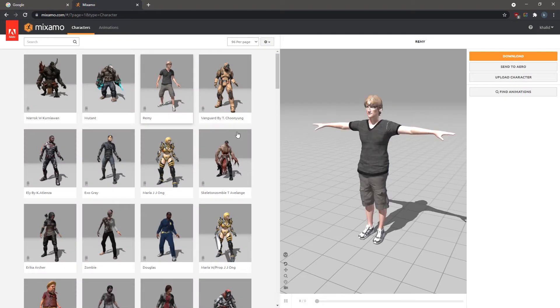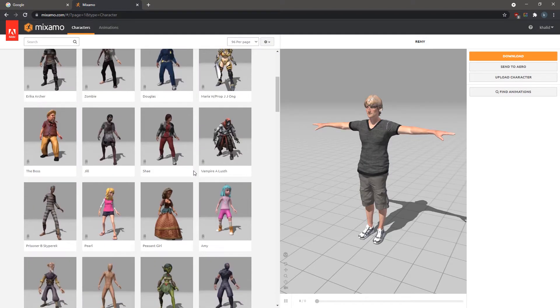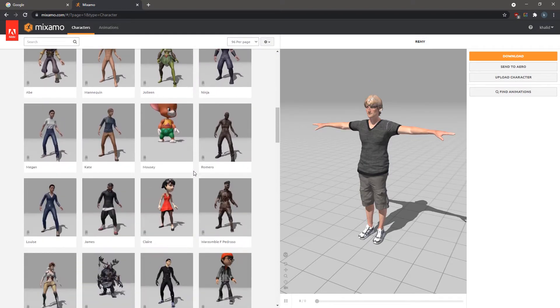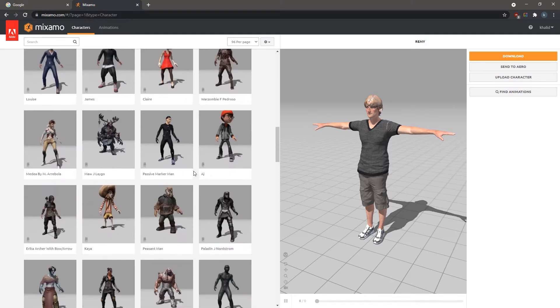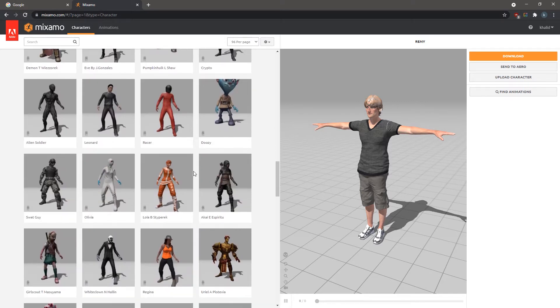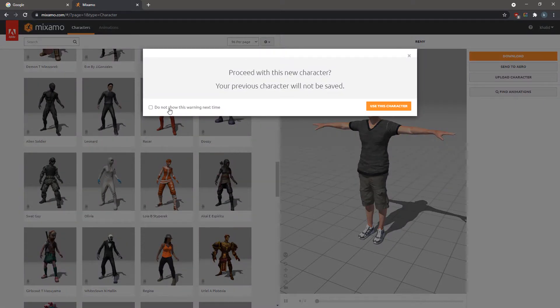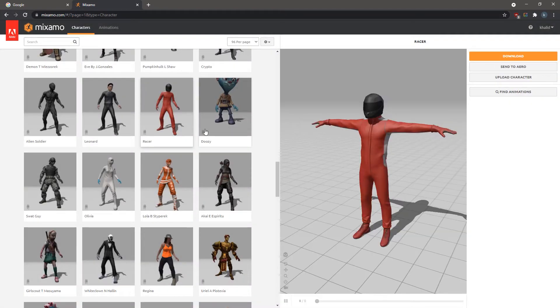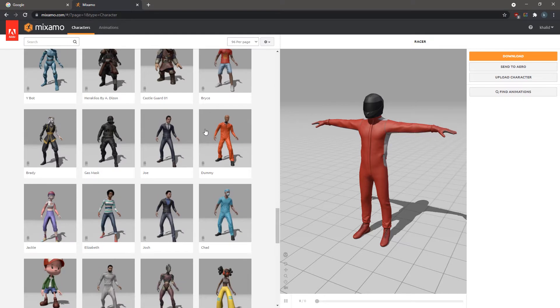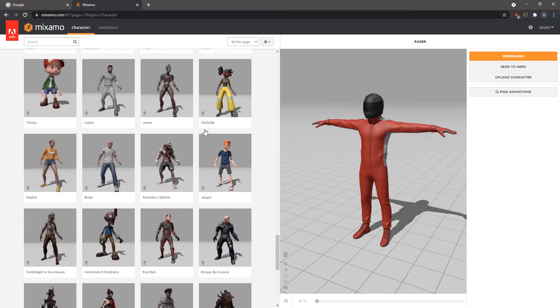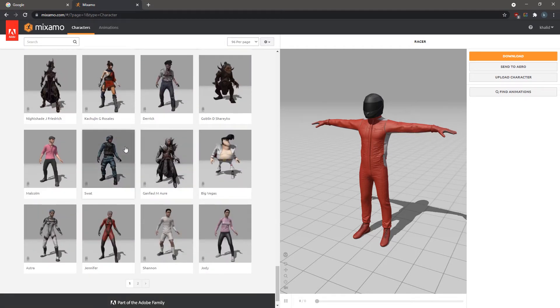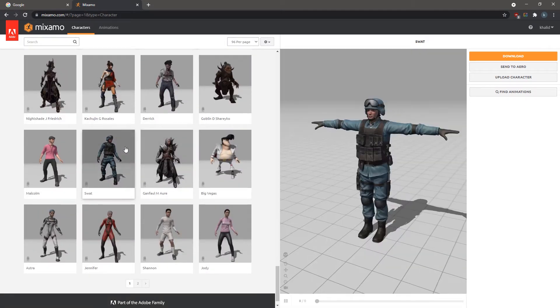To switch to a character, select it from the panel to the left. The model that we will be using in this tutorial is named SWAT, and it's located near the bottom of the first page.